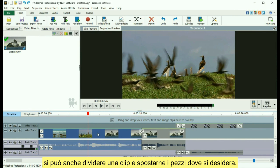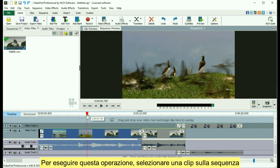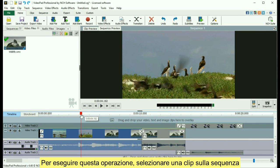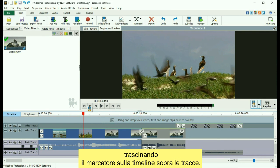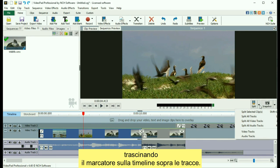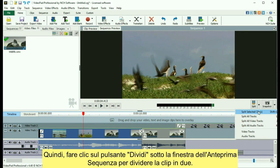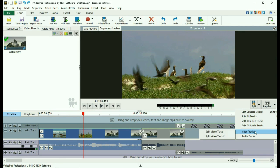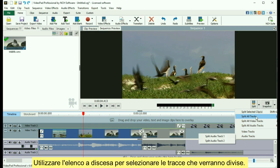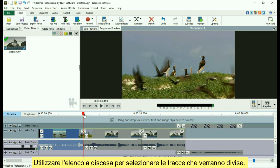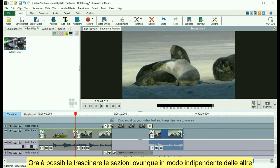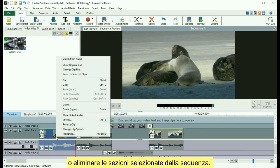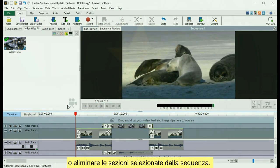You can also split a clip and move the pieces around. To do this, select a clip on the sequence and place the red cursor at the split point by dragging the marker on the timeline above the tracks. Then click the split icon under the Sequence Preview window to split the clip in two. Use the drop-down list to select which tracks will be split. Now you can drag the sections around independently from each other, or delete the selected section from the sequence.